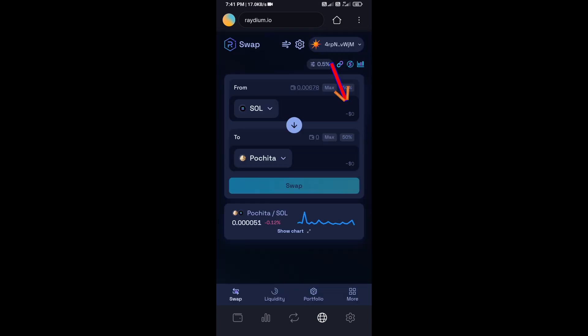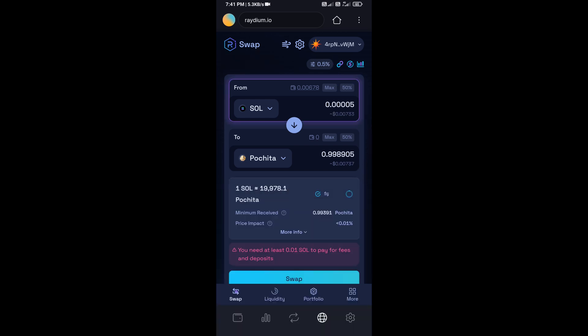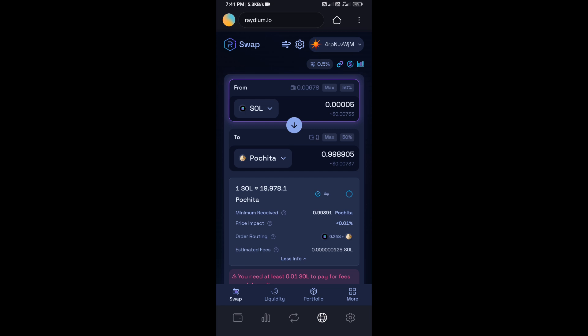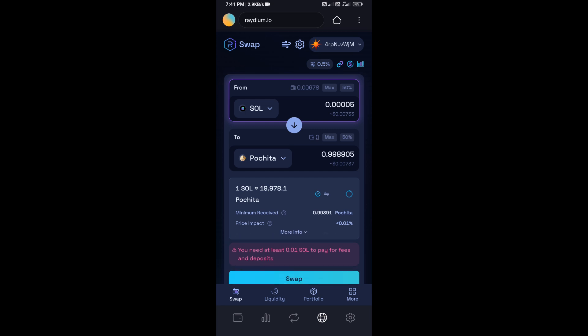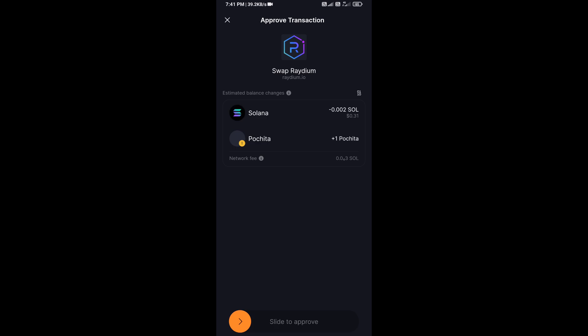Here you will enter the number of SOL you want to swap. You can check the token transaction details, then click on Swap. Finally, swipe to confirm the transaction.